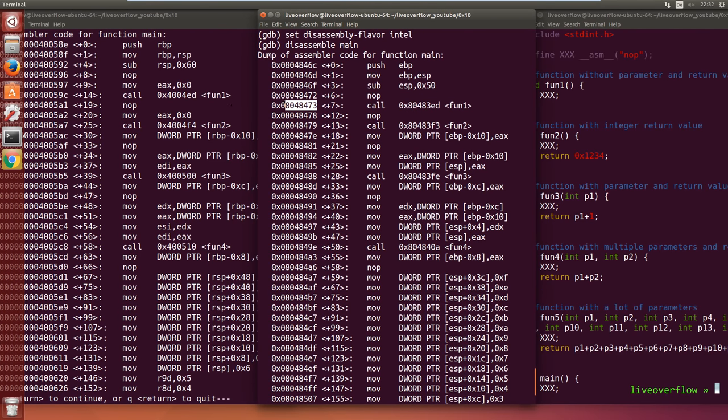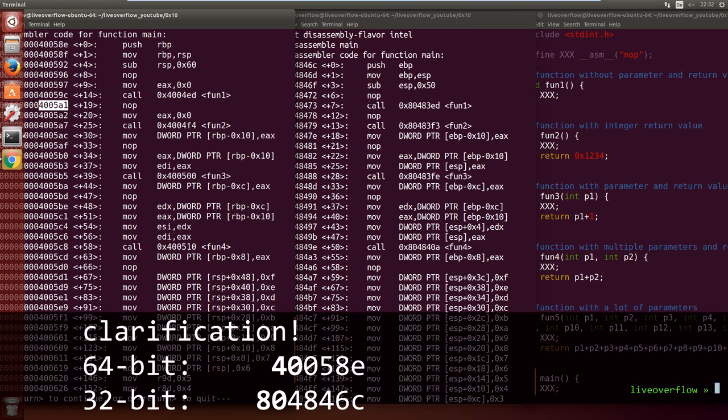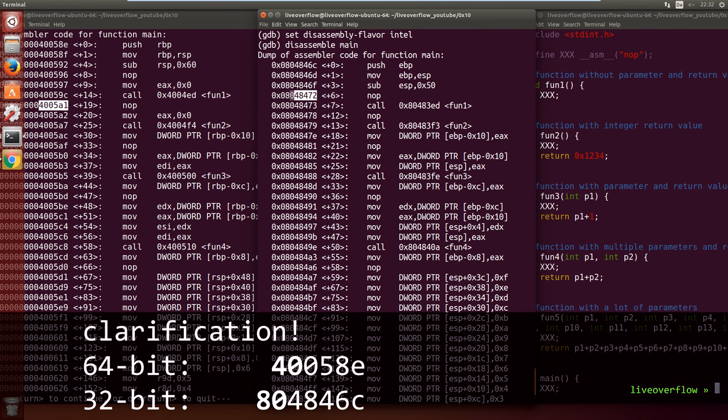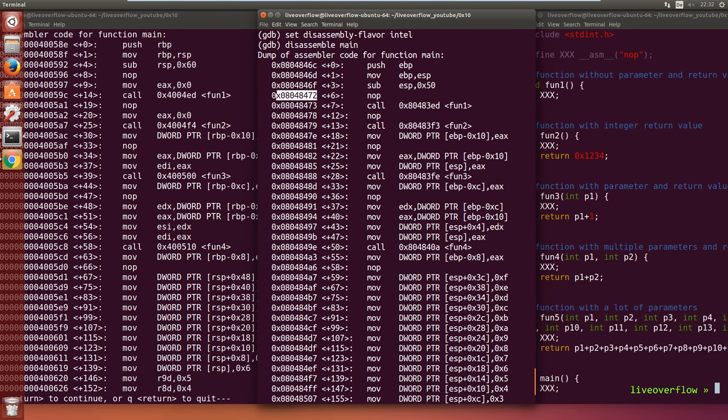If you have no ASLR, then 64-bit code is generally at 0x40 something, while 32-bit code is at 0x80 something. Knowing stuff like that is helpful, because if you see an address with 0x40 something you know immediately that is pointing into your code.